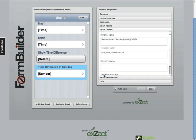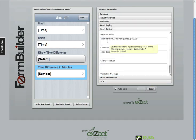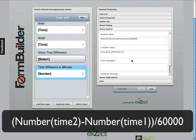If we look at the smart control, there is a dynamic value which is the difference of those two time elements divided by 60,000 to convert from milliseconds down to minutes.